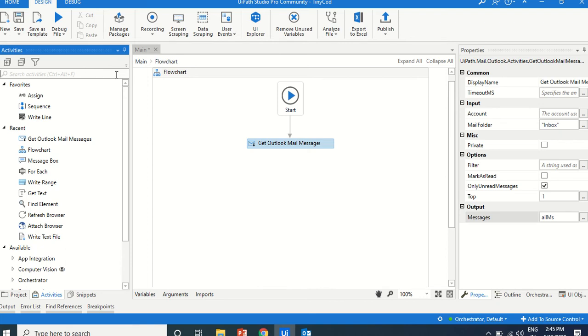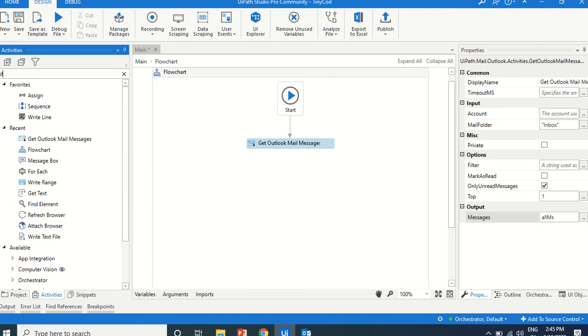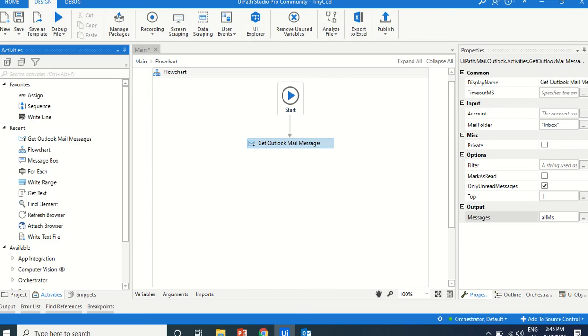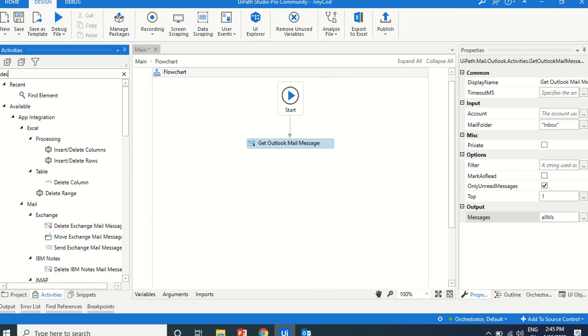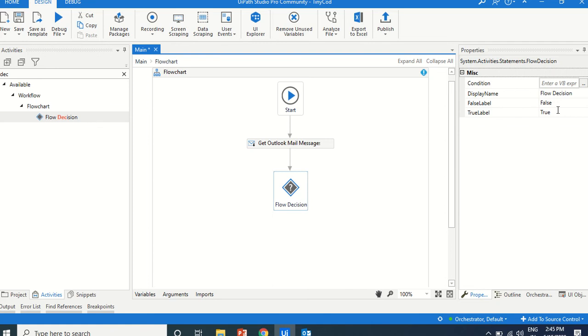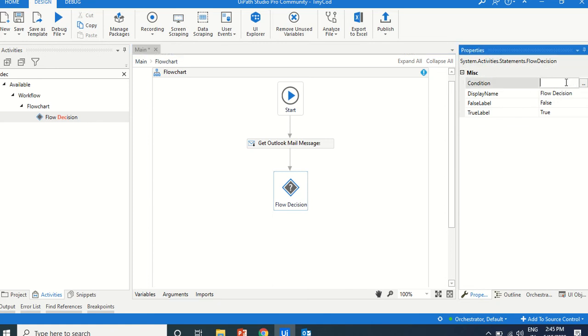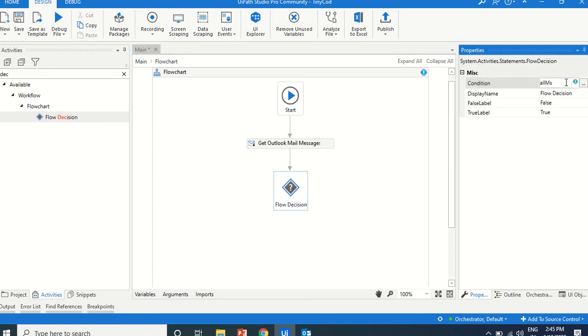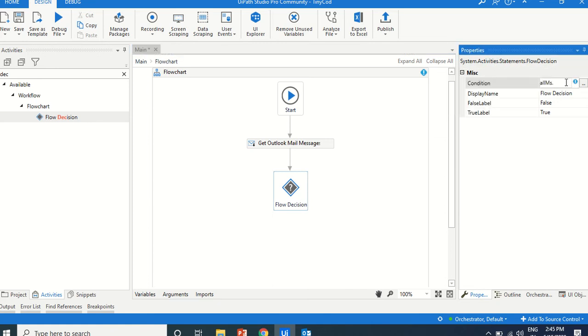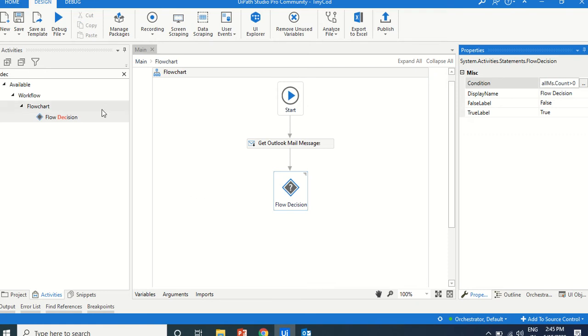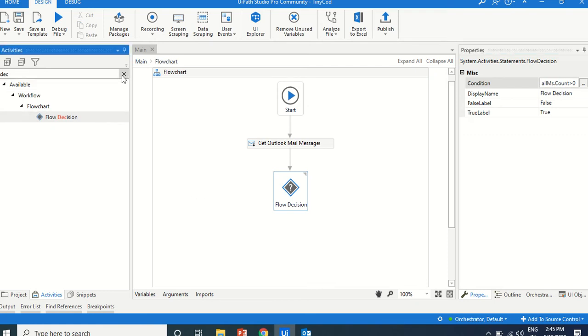We are just checking that if decision-making, decision flow. If this contains, suppose for example, all mails dot count is greater than zero, then this will go here, true. Otherwise, if we go to the false...